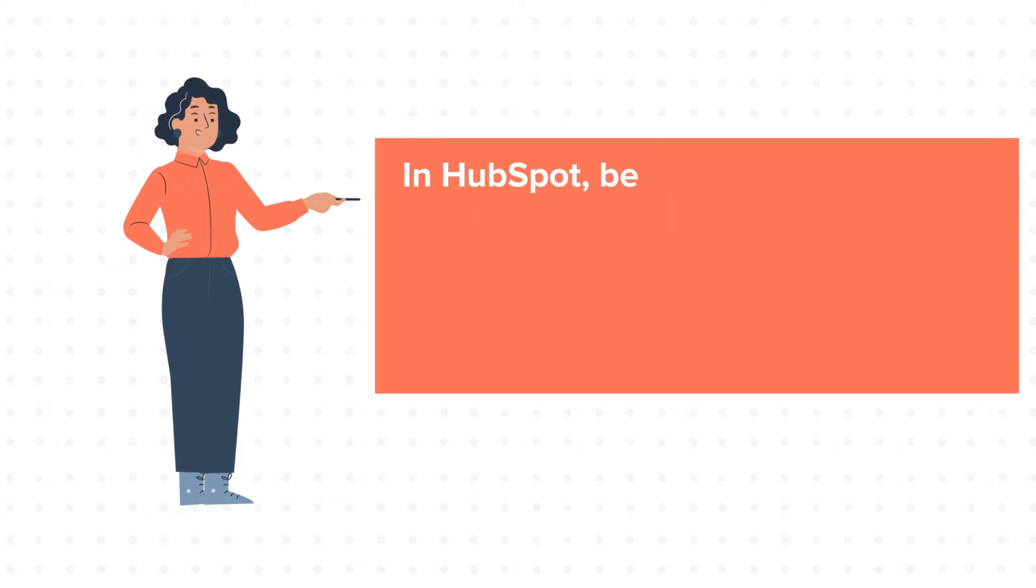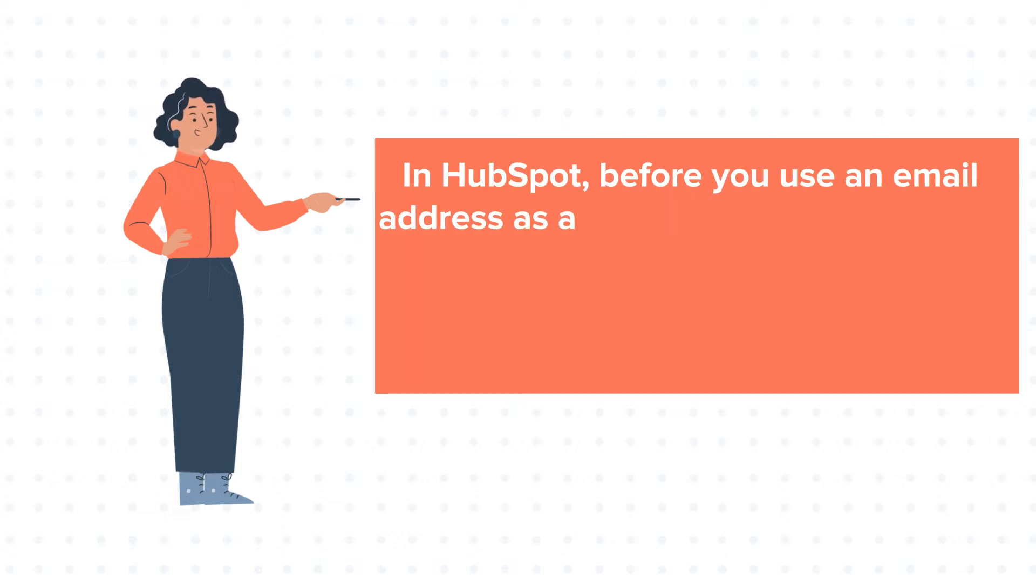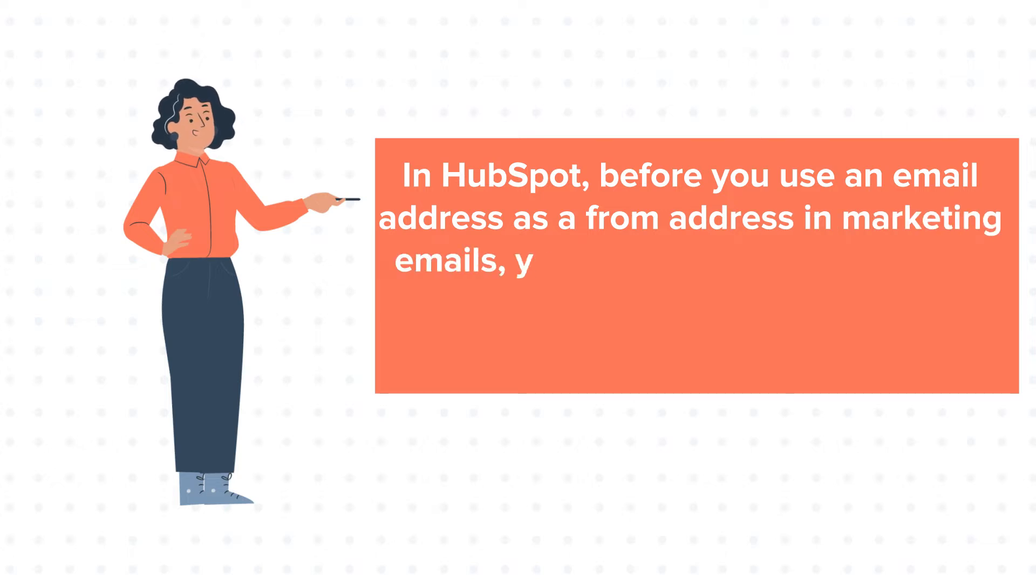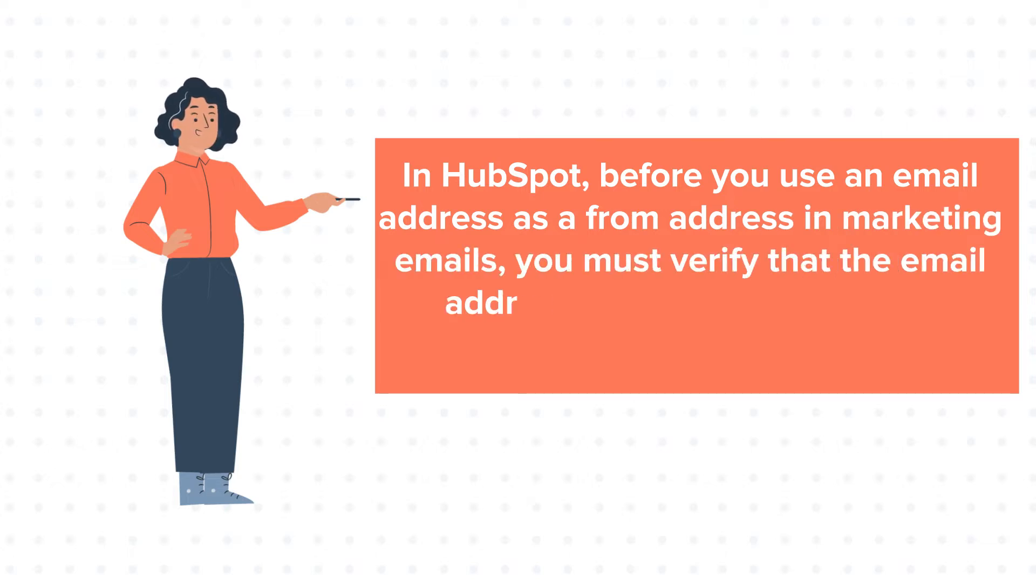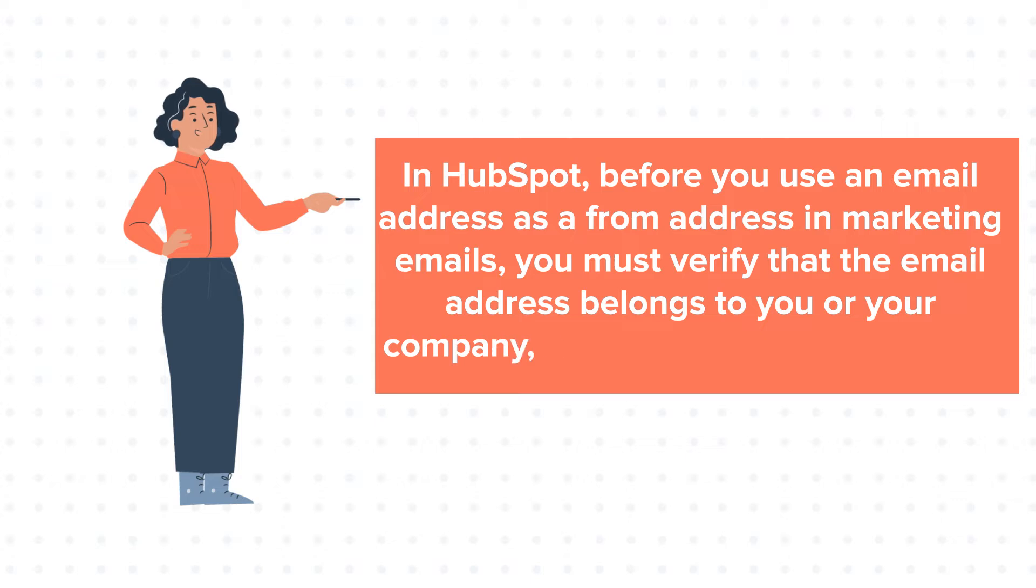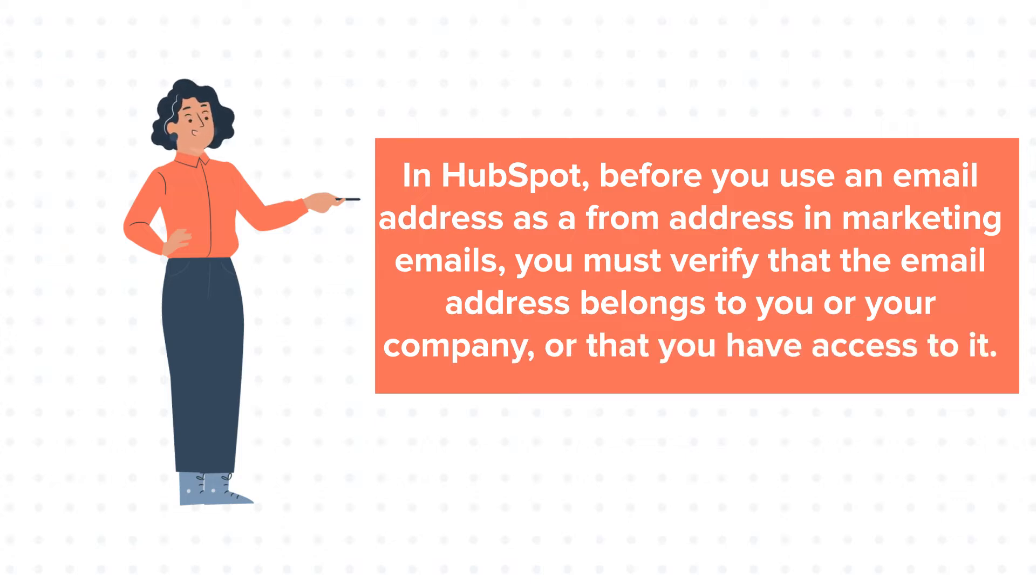In HubSpot, before you use an email address as a from address in marketing emails, you must verify that the email address belongs to you or your company or that you have access to it.